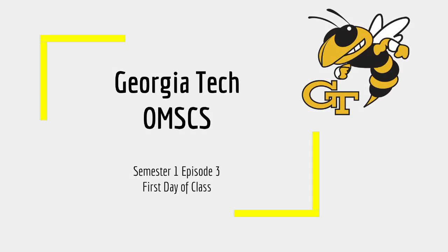Good day subscribers! Today is the third episode of Semester 1, First Day of Class. If you would like to see the previous episode before watching this one, click the banner in the upper right-hand corner.